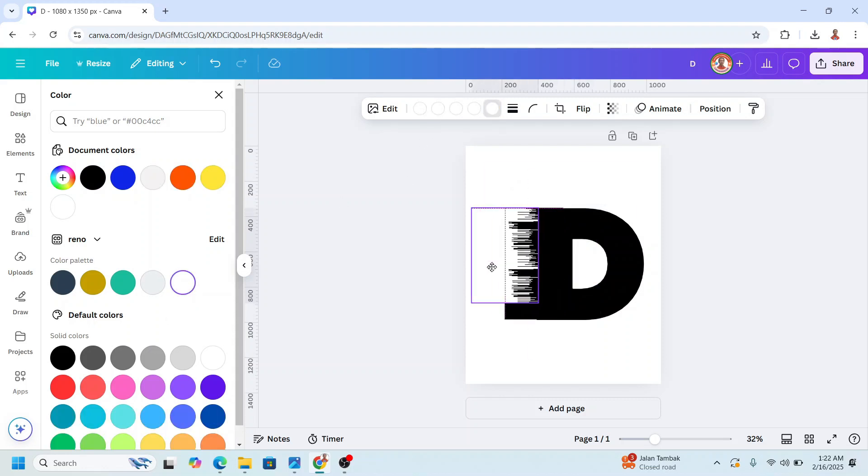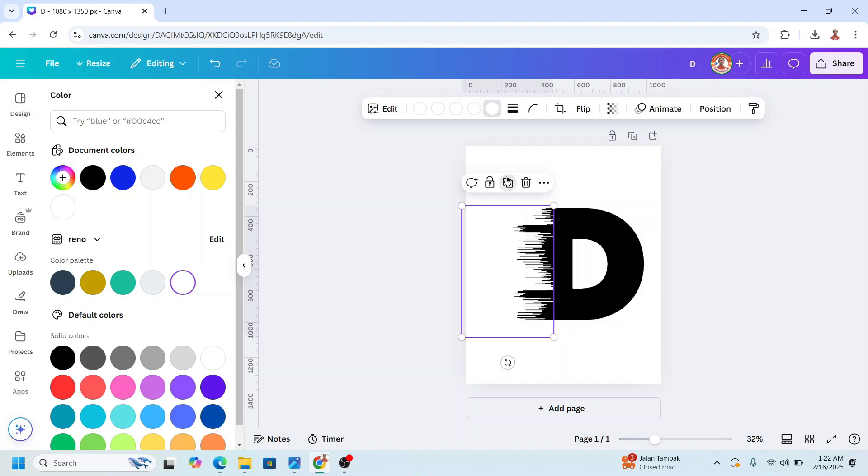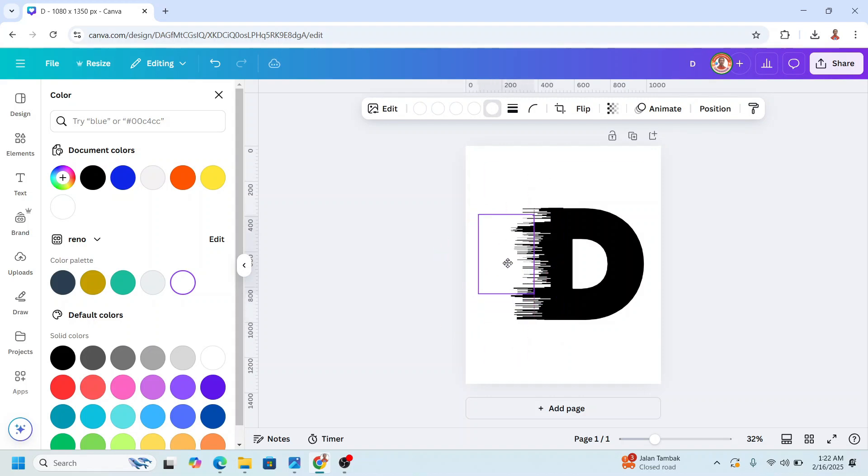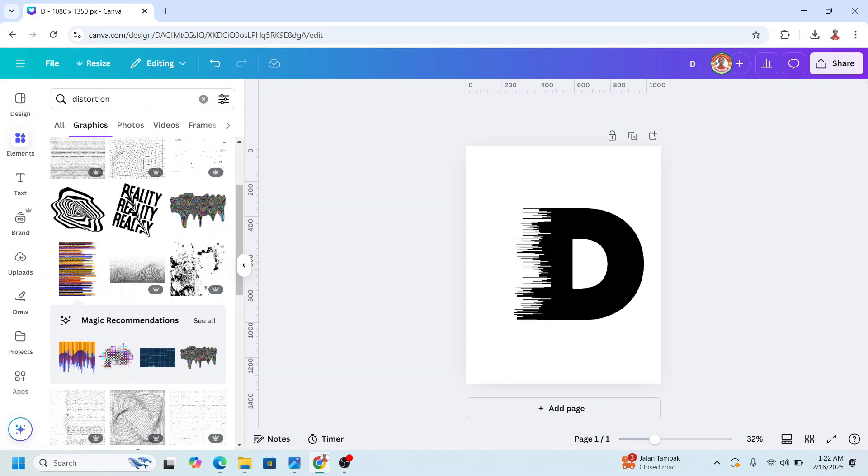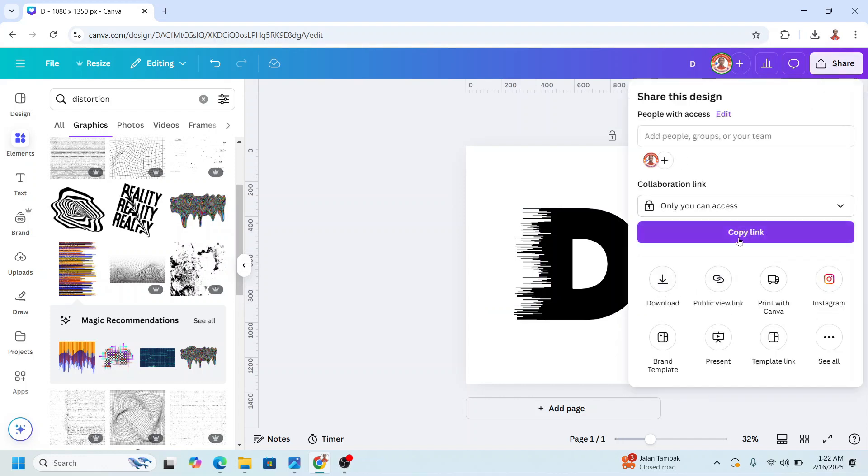Okay, and then I will place it here. I will duplicate and reduce. I will place it here. And then download it as PNG.